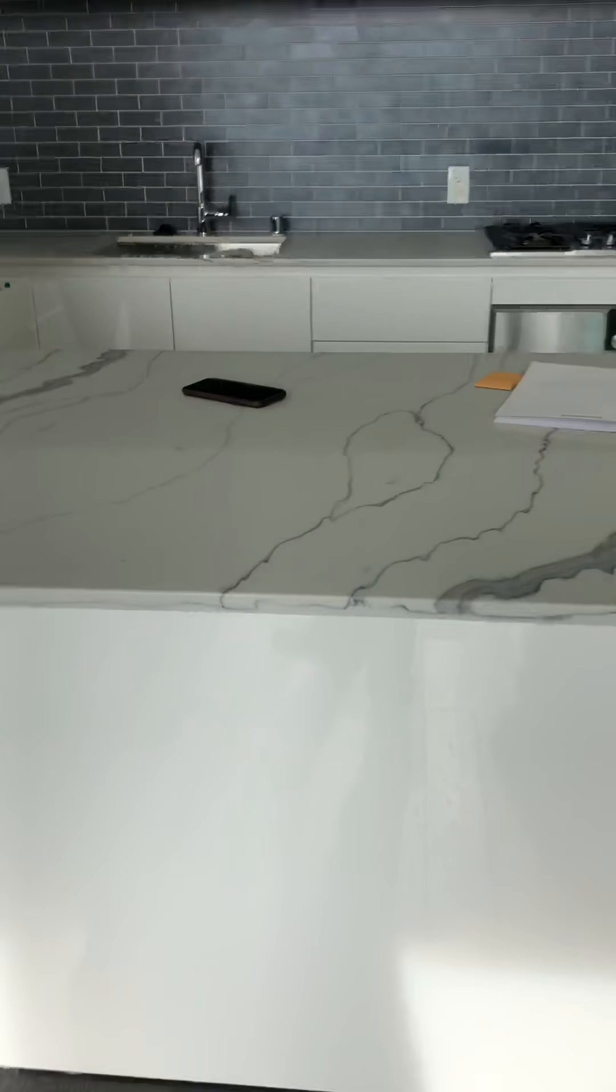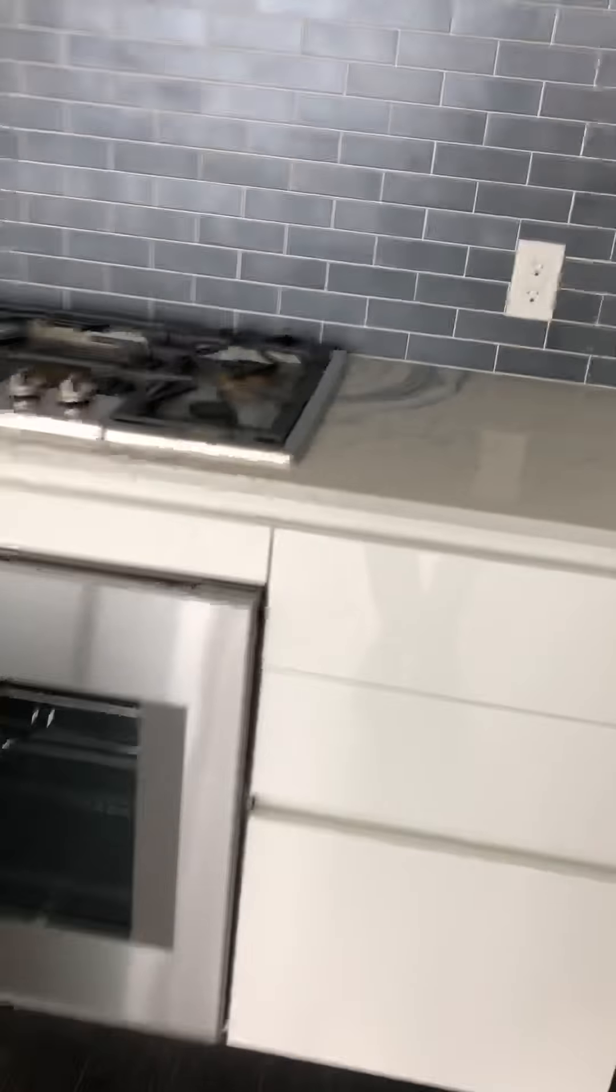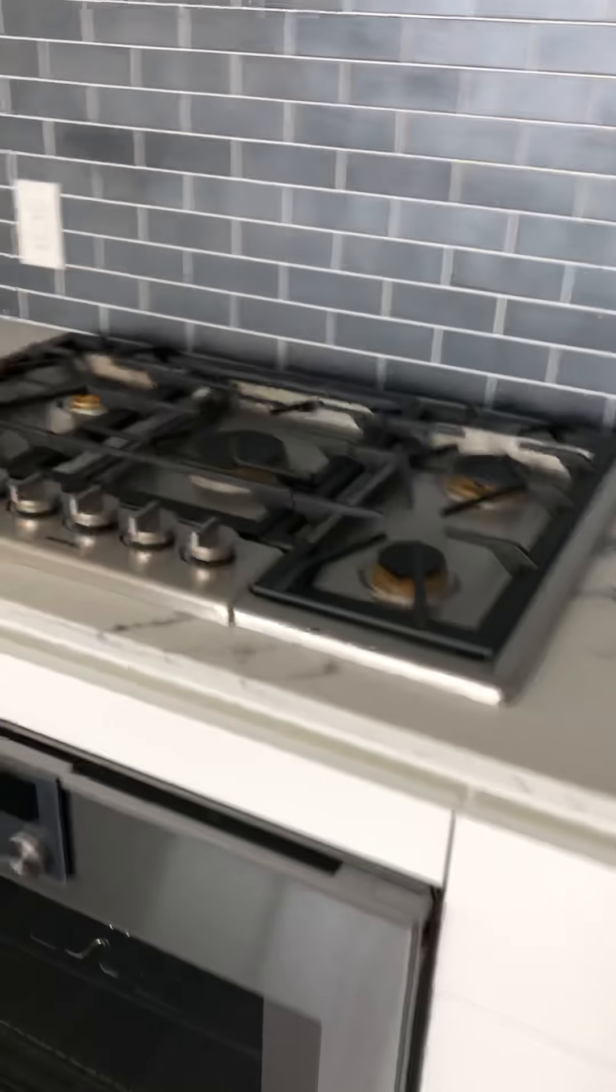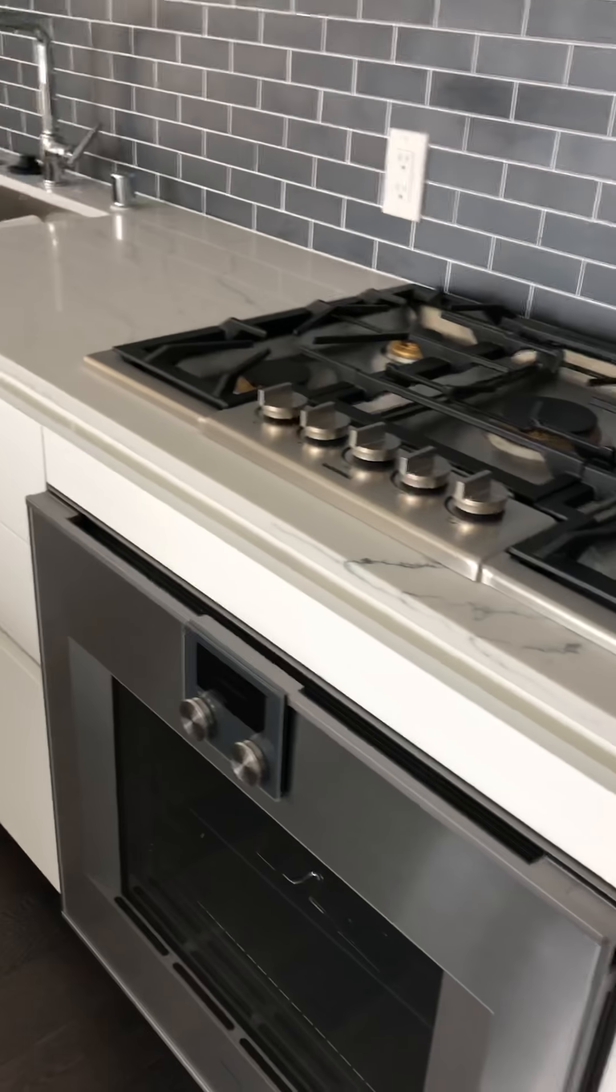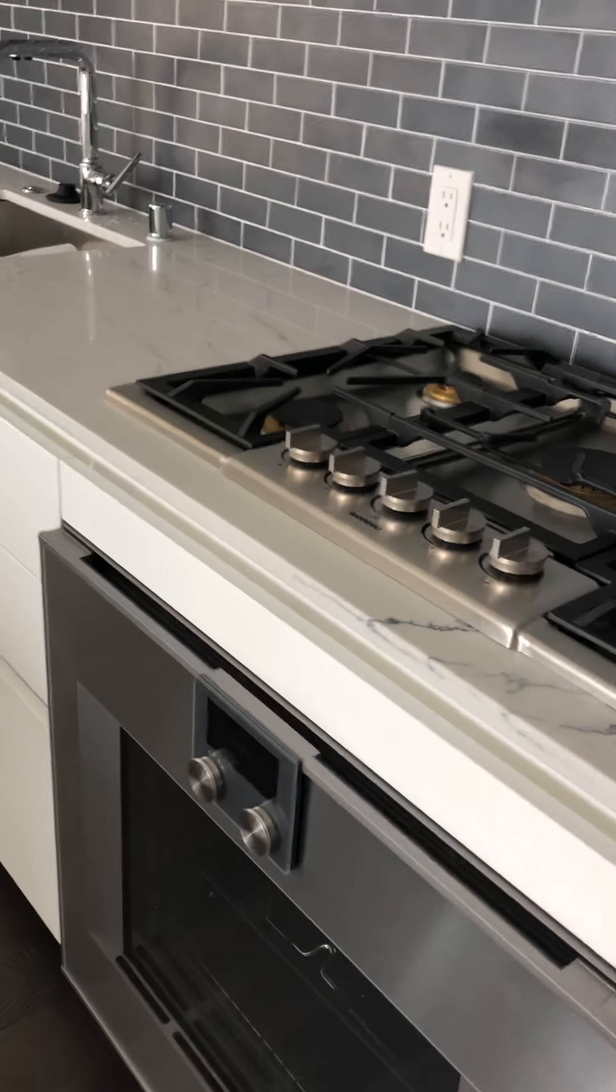So this is a March 1st walkthrough for 100 3rd Street Mission Bay, 1405. We tested all the appliances, they're all in working order.